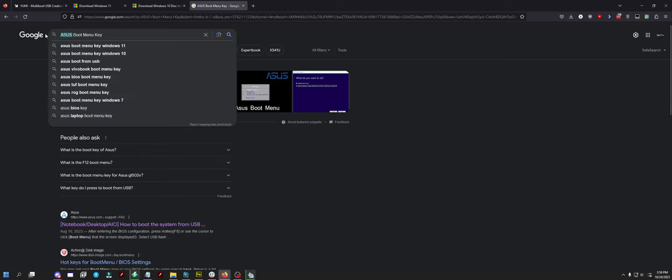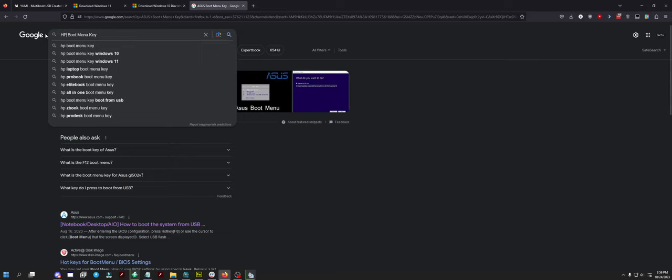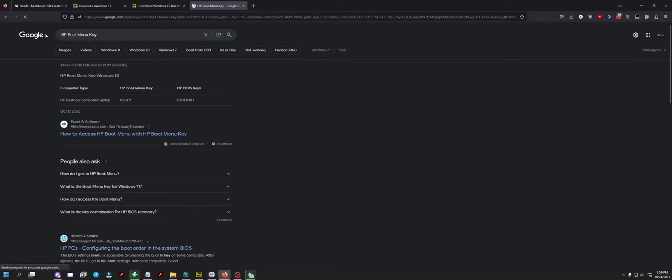Does LG make computers anymore? I don't think so. HP, that's the other popular brand. Escape F9 or Escape F10 or F1. That's what I mean by it can be a slew of different keys. It's ridiculous.